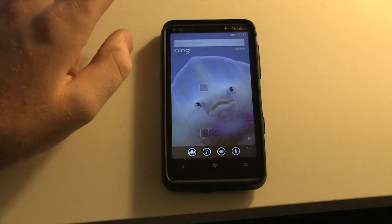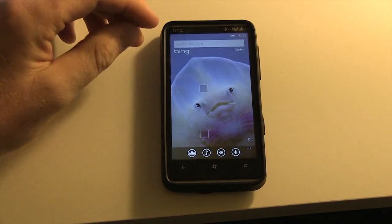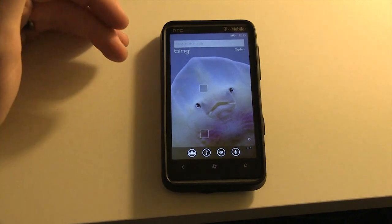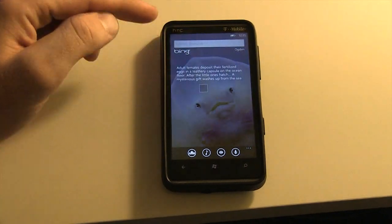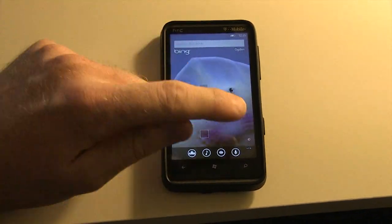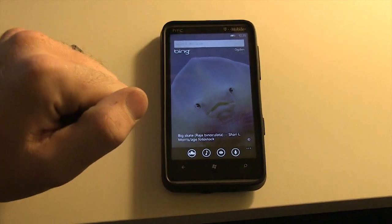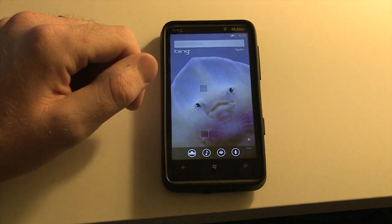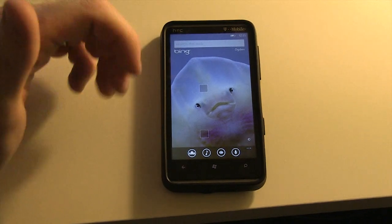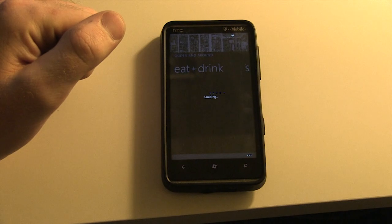So first of all, we're going to take a look at the Bing search. Of course it looks very familiar — we have the background image of the day. I can touch on that image and see the info about it. We're all familiar with the search bar here at the top. Really what I want to take us through is some of the advancements. First of all, let's take a look at Local Scout.